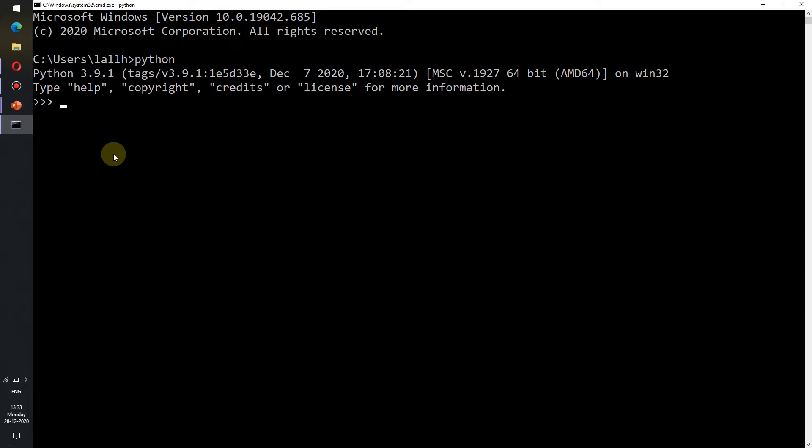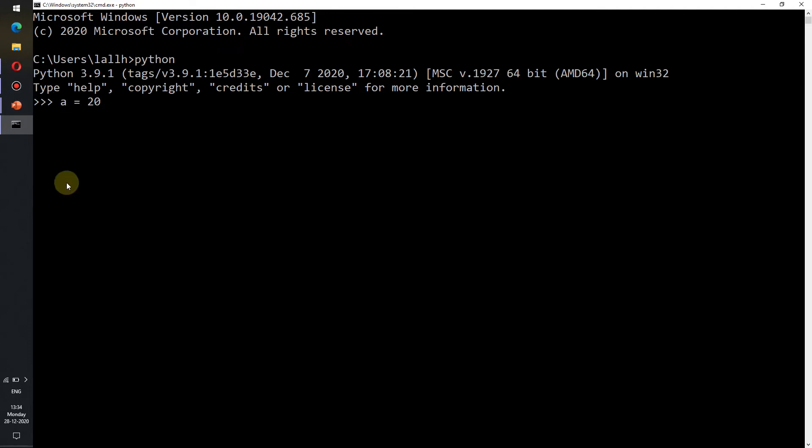Let's type in a equals to 20. From the definition of integers we see that 20 is an integer and in case of Python programming language, a acts as a variable. As we can see there is no error. We can conclude that a is a variable which contains an integer value 20.